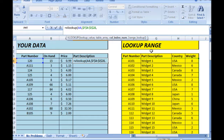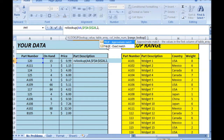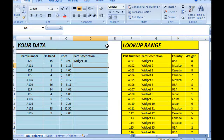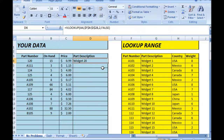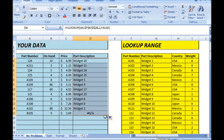Column 1 is part number, column 2 is part description, column 3 is country. Because I want to return the part description I'm going to put comma 2, and because I want only matching values I'm going to put comma false. Close parenthesis and hit enter. To copy this formula down, double click on the bottom right or drag it down manually.